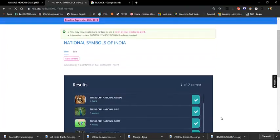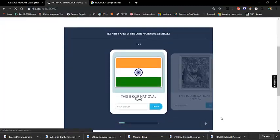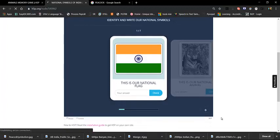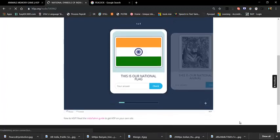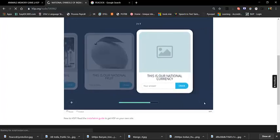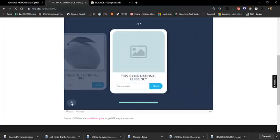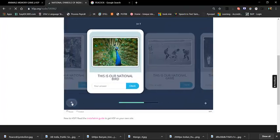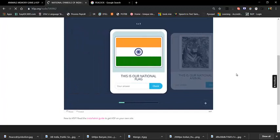Here are the flashcards — the first answer, then the next one. Here are the new content types available. Here is the new interactive option.